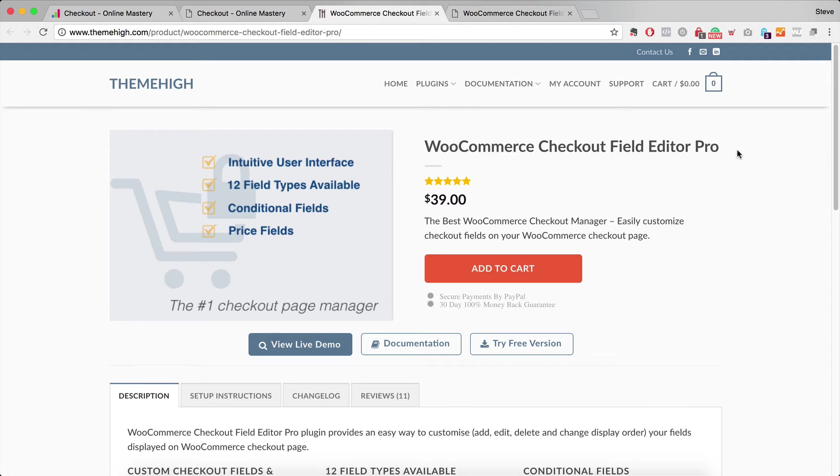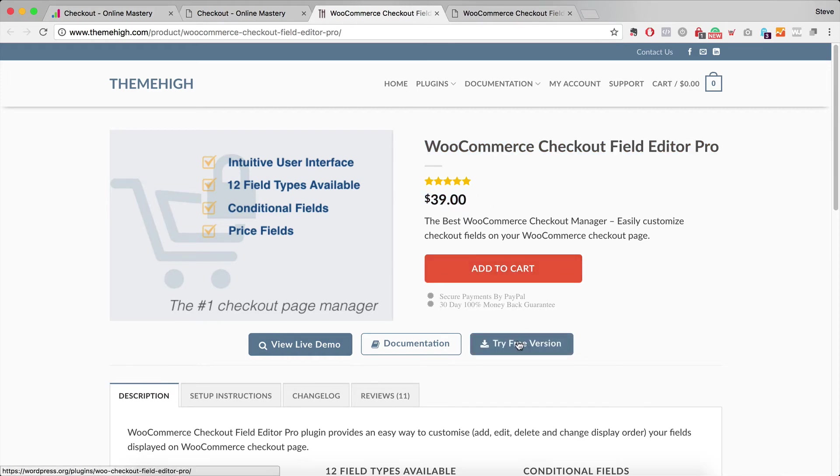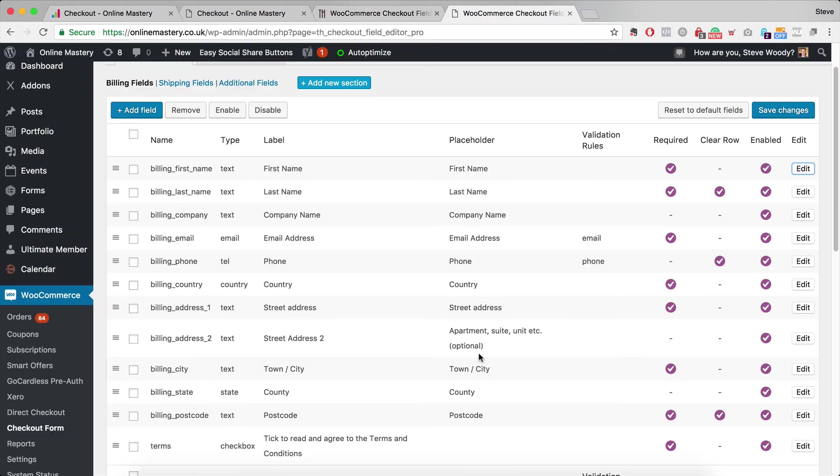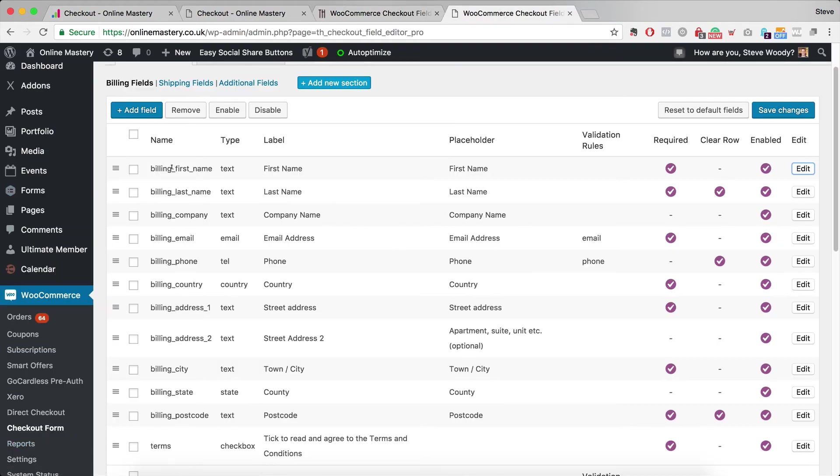Now there's a free version and a pro version. I used the pro version. It was $39. It's up to you whether you want the free version or not. But what I've done is by using this and going into WooCommerce Checkout form once it's installed, you can go into any of the fields in the billing address.